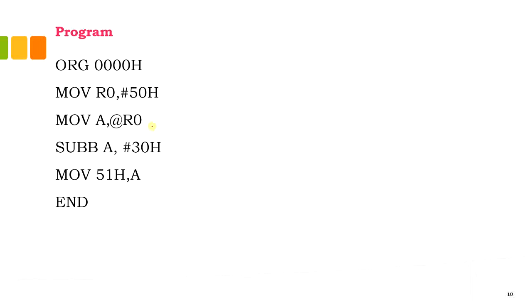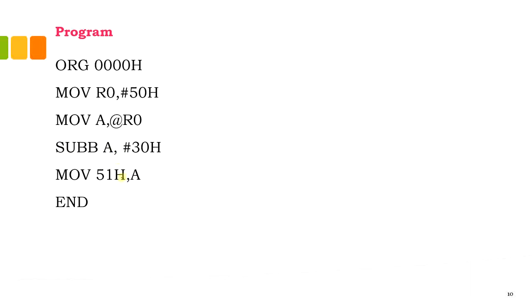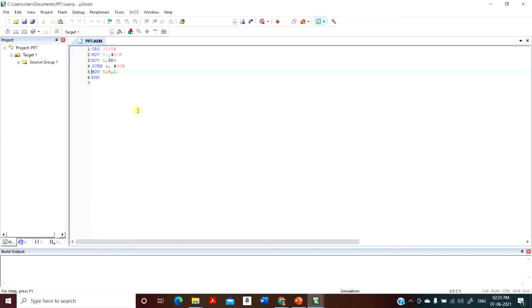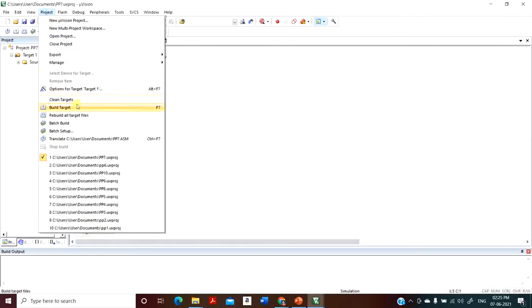Then we're going to subtract the content of the accumulator with 30H, and whatever result from the subtraction will be stored in the accumulator. That has to be moved to 51H. Finally, terminate the code. Let me quickly debug this.